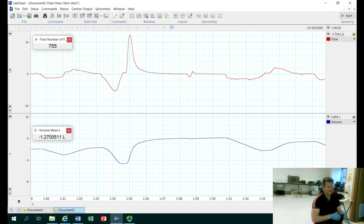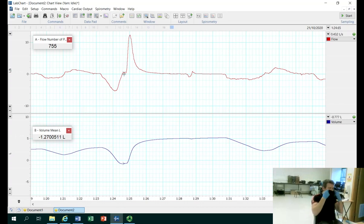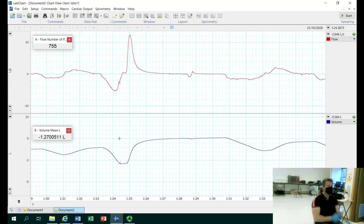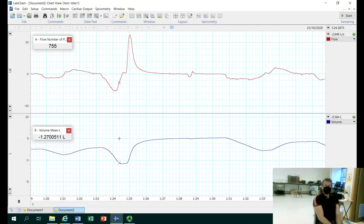You can see here we have two channels. We are measuring the flow rate of air and we are also measuring the lung volume. What we want to do is calculate a normal tidal volume, and then calculate two other factors: the inspiratory reserve volume and the expiratory reserve volume.